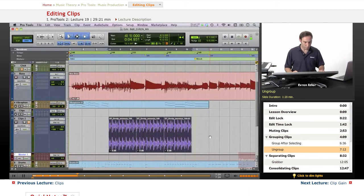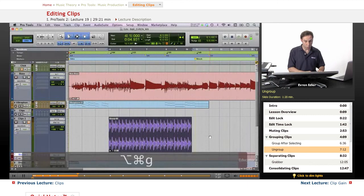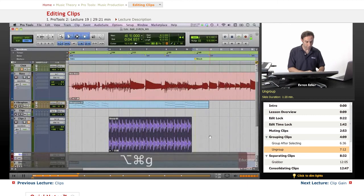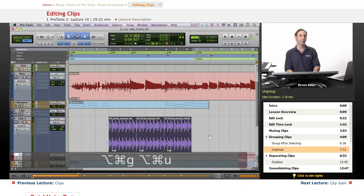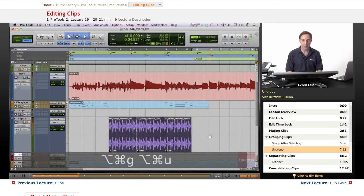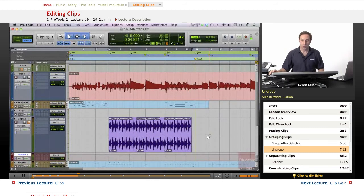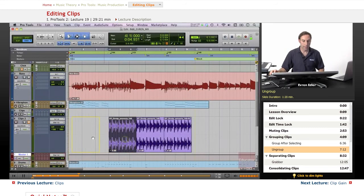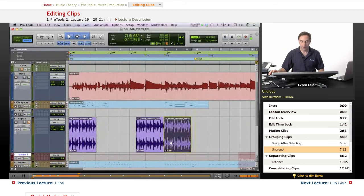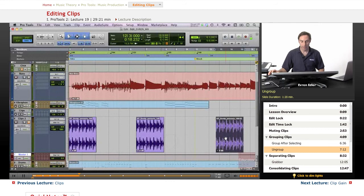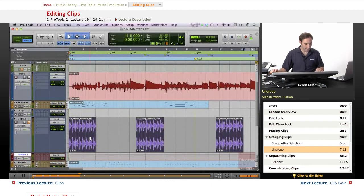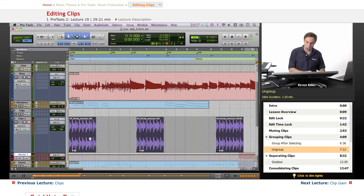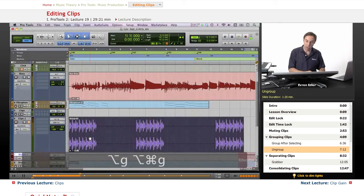Shift Command... Option Command G to group, Option Command U to ungroup. These are the shortcuts. The cool thing about grouping though, let's say if they were separated like this, we can still group these. Shift click with the grabber, Option G, so sorry Option Command G.